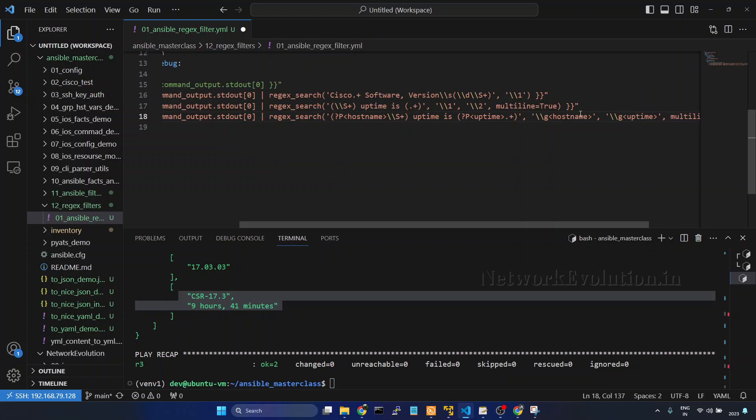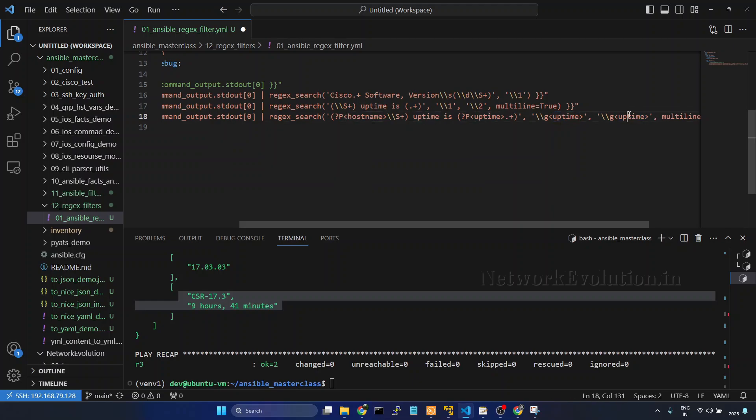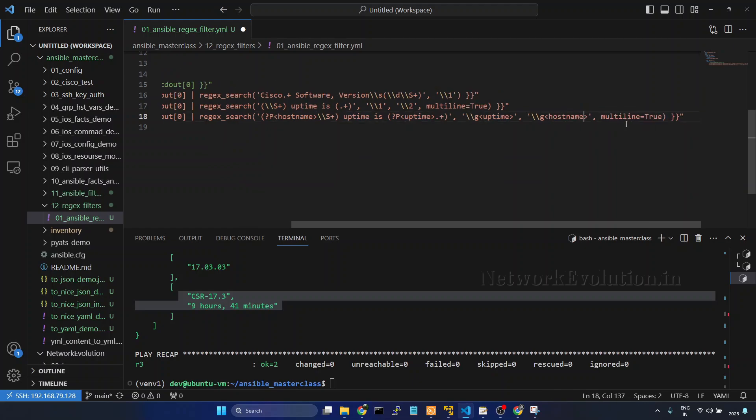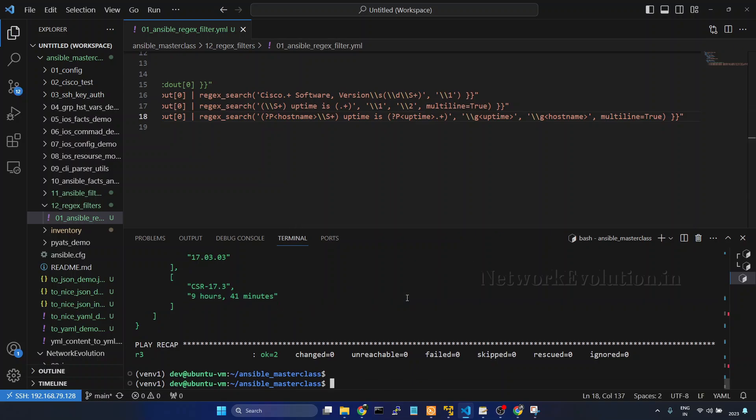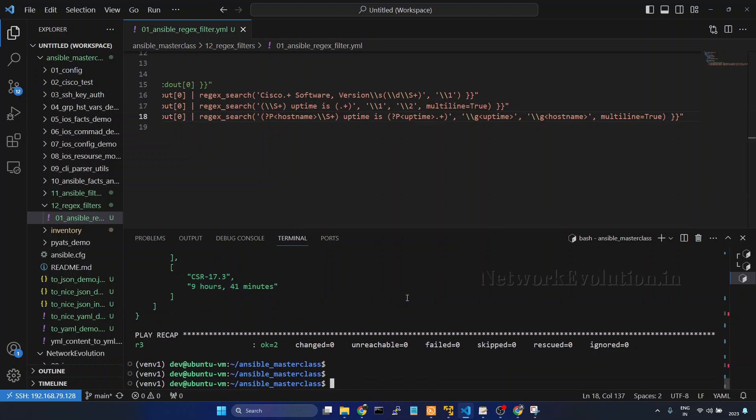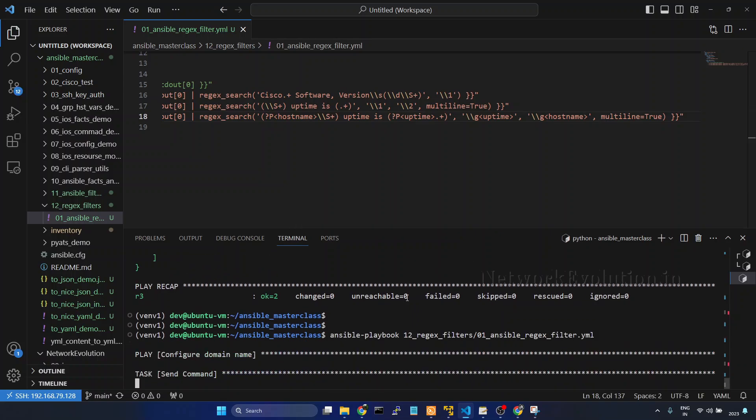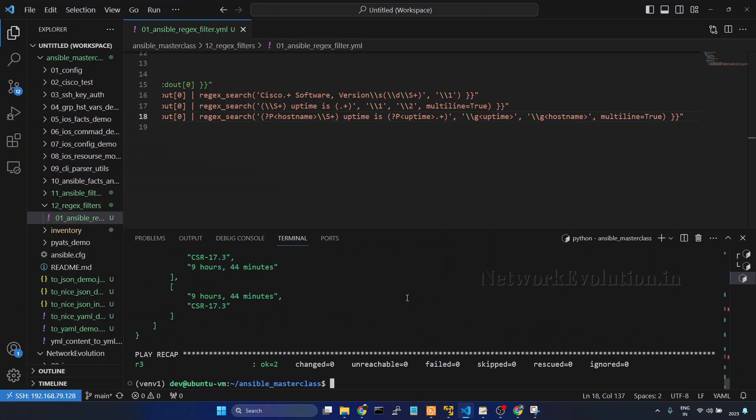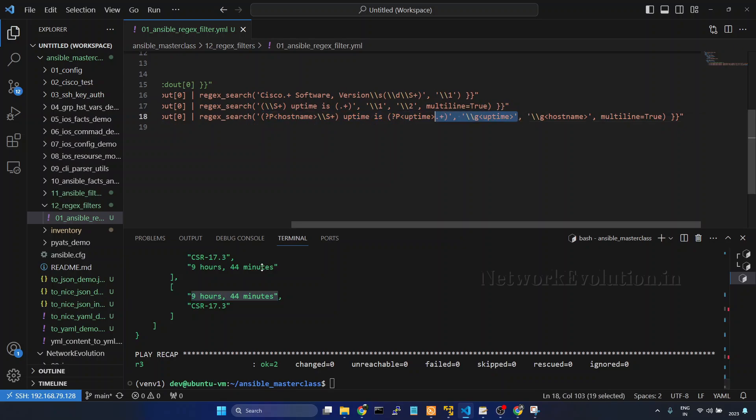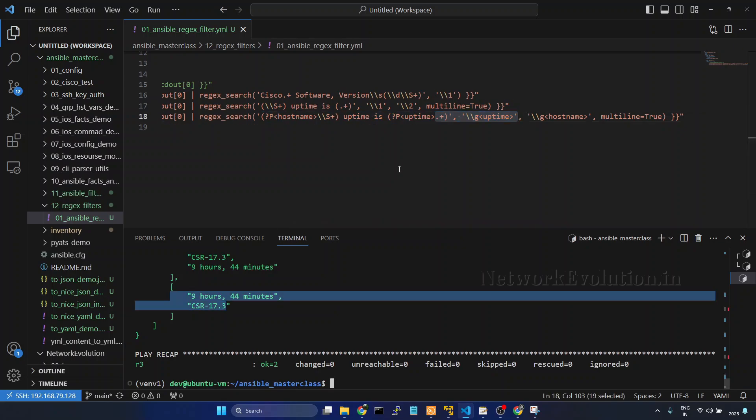We can change the order here. For example here we can give uptime, here I'll give hostname. Save it and now we'll try running this. Now this is printing uptime first and hostname second.